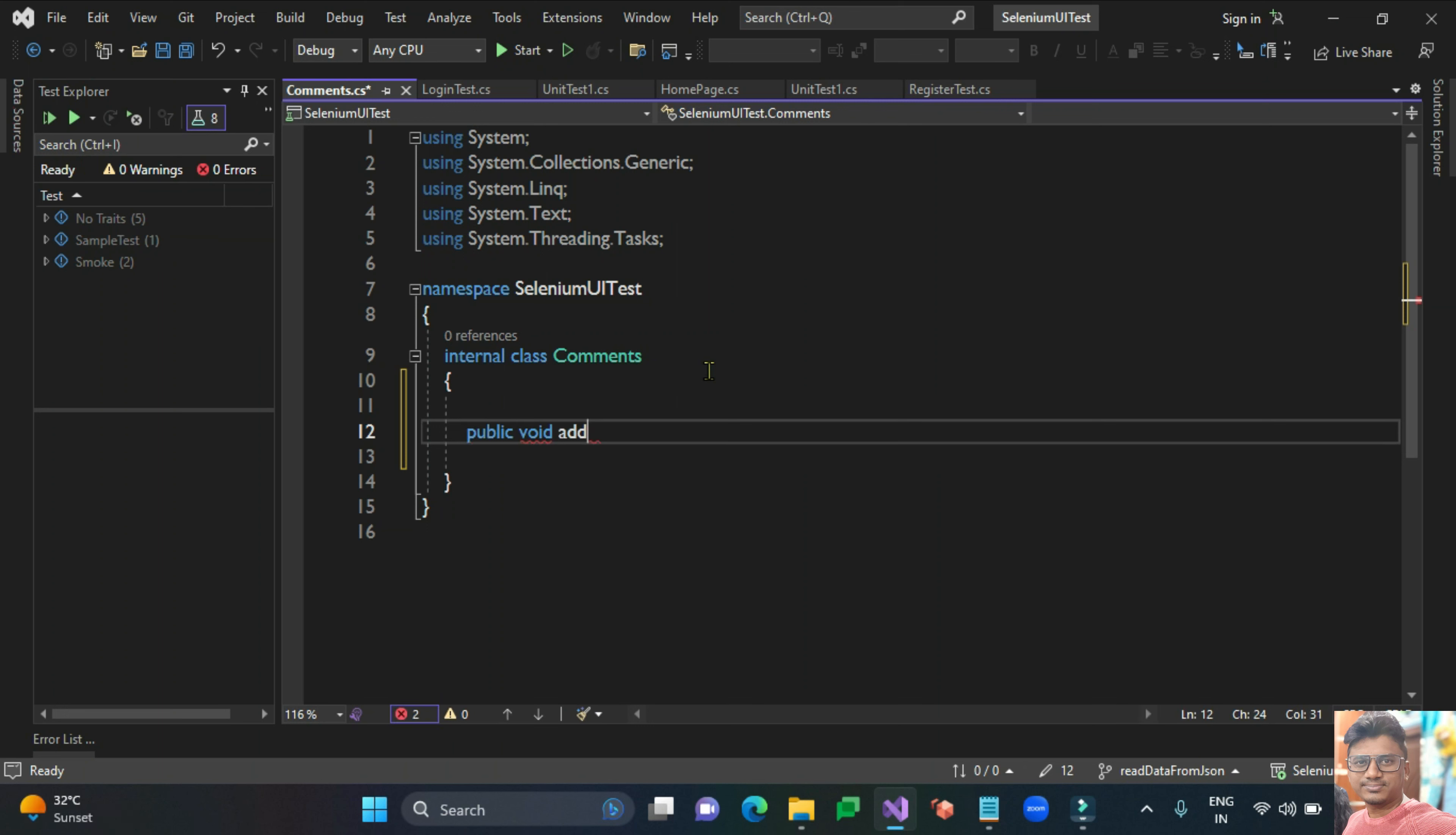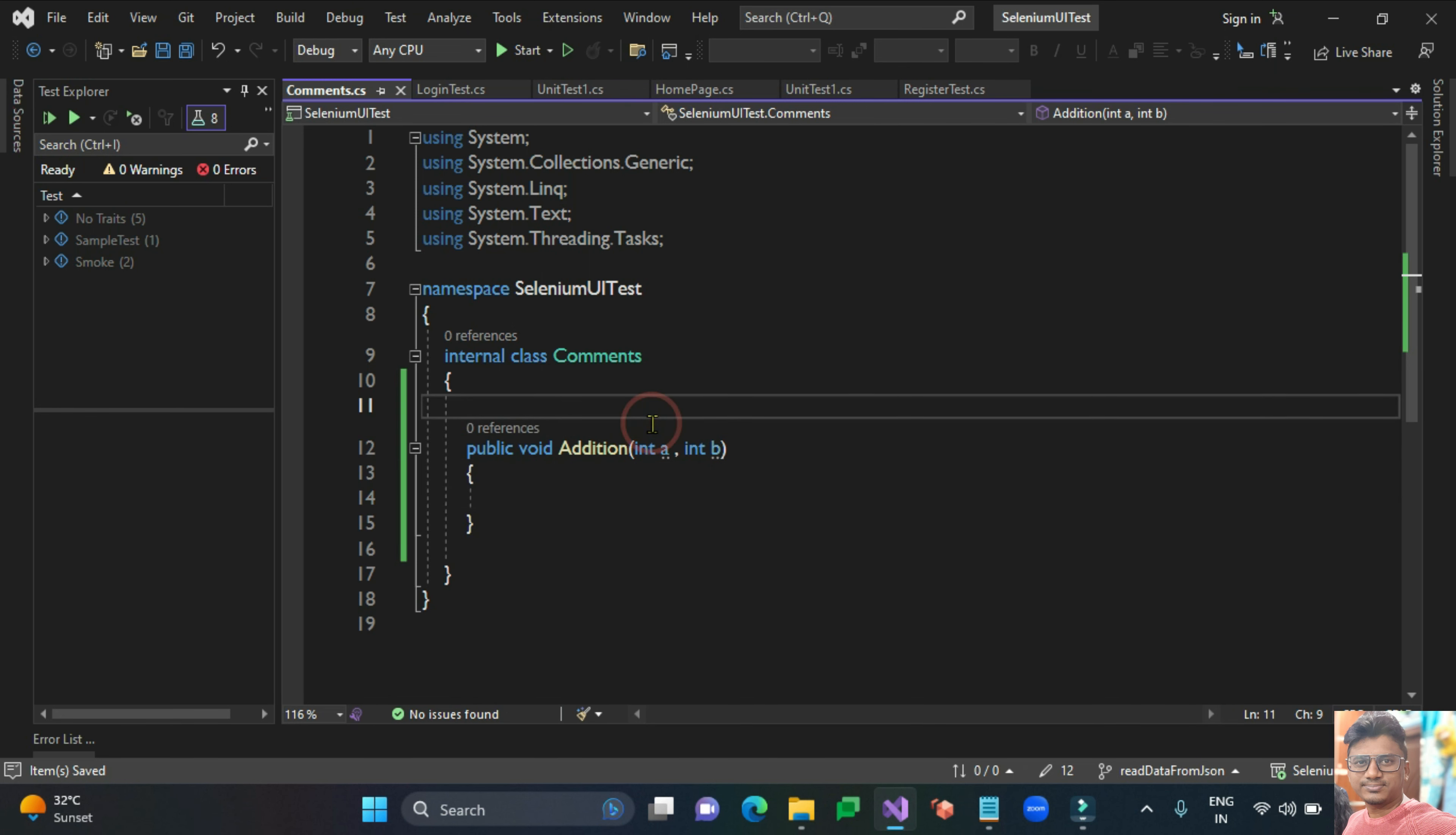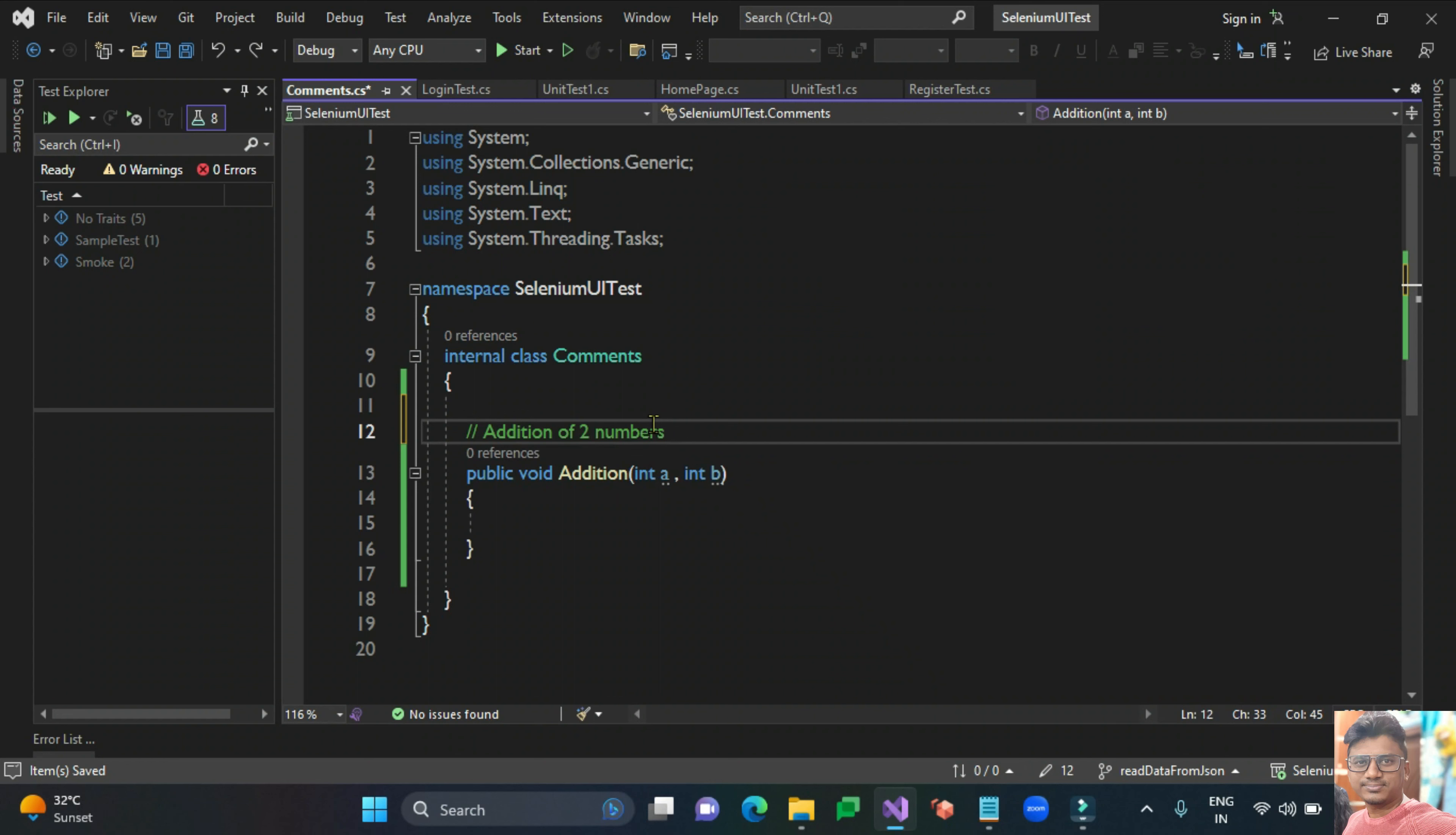For example, addition of two numbers. If I want to give a comment for this method, I need to use a double slash here. For example, addition of two numbers. You can write like this with the slash.